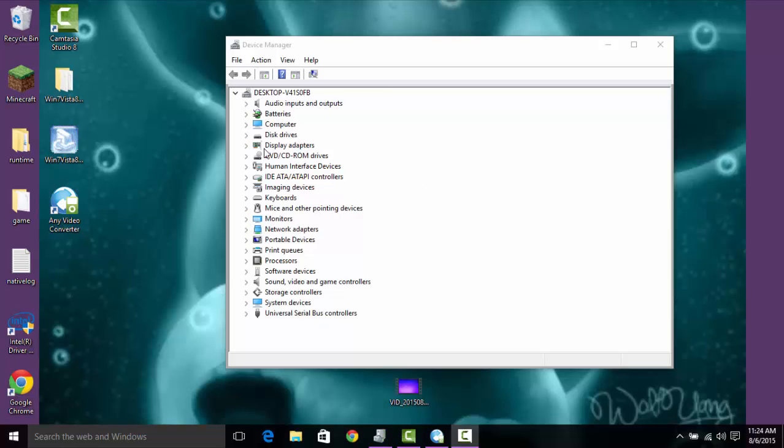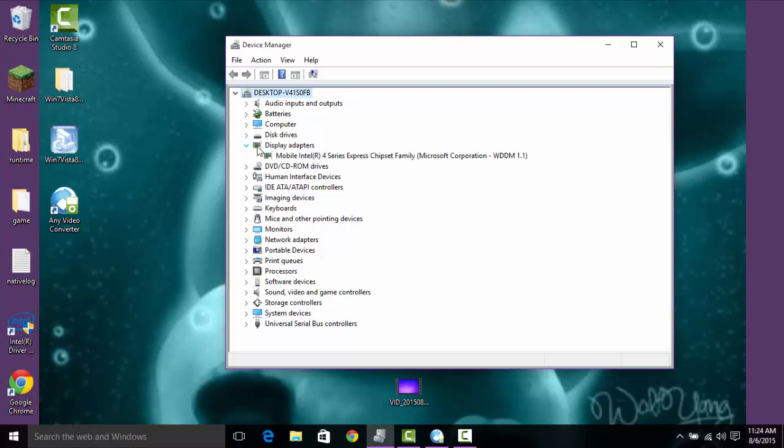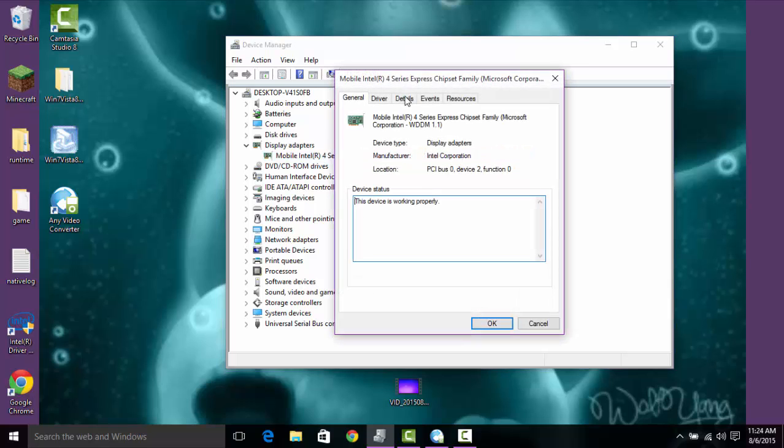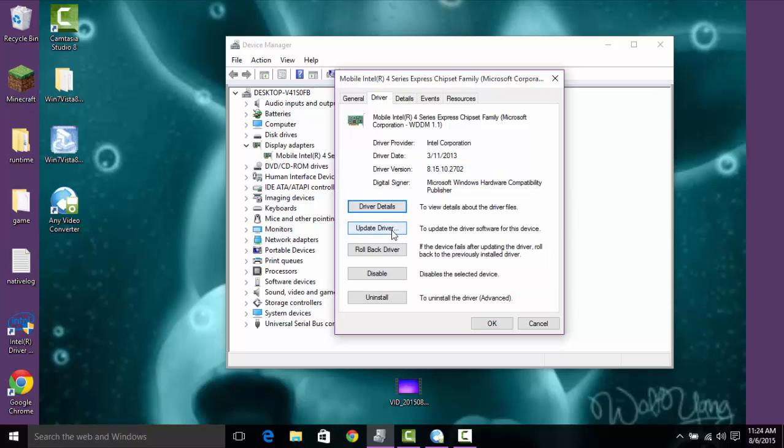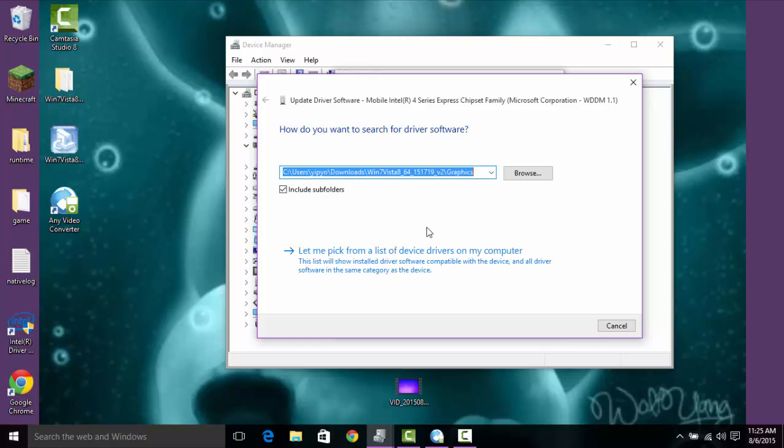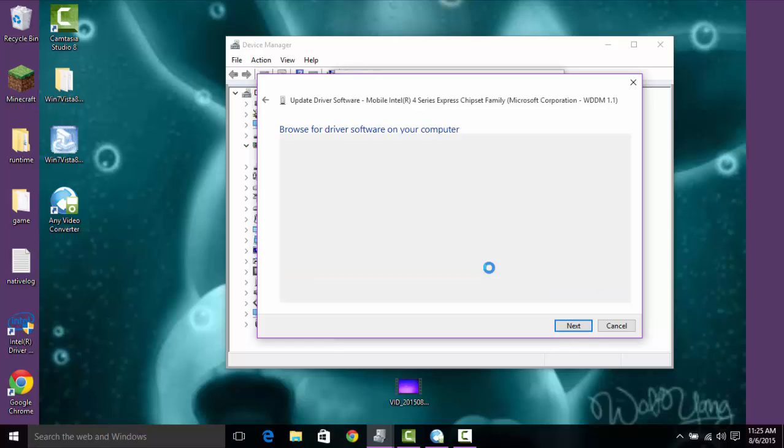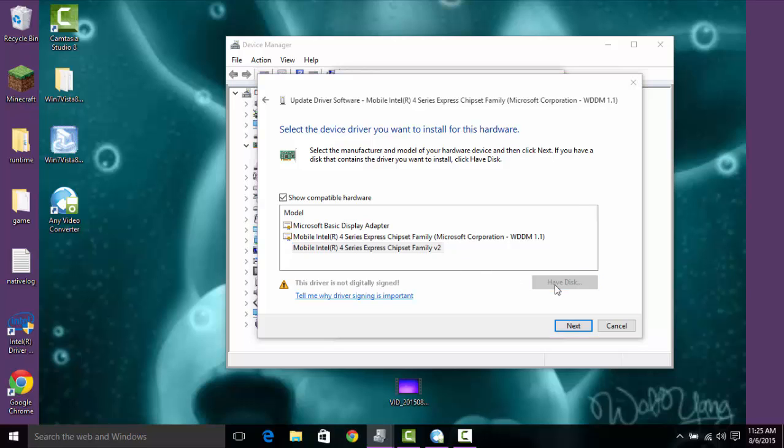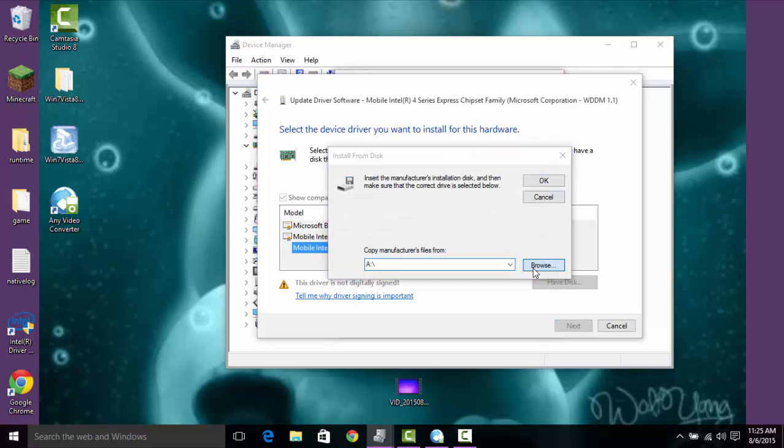Alright, so once you've gotten back from the Advanced Startup stuff with disabling driver signature checks, you're going to want to go here, go to driver, update your driver, browse my computer, let me pick from a number of devices on my computer.